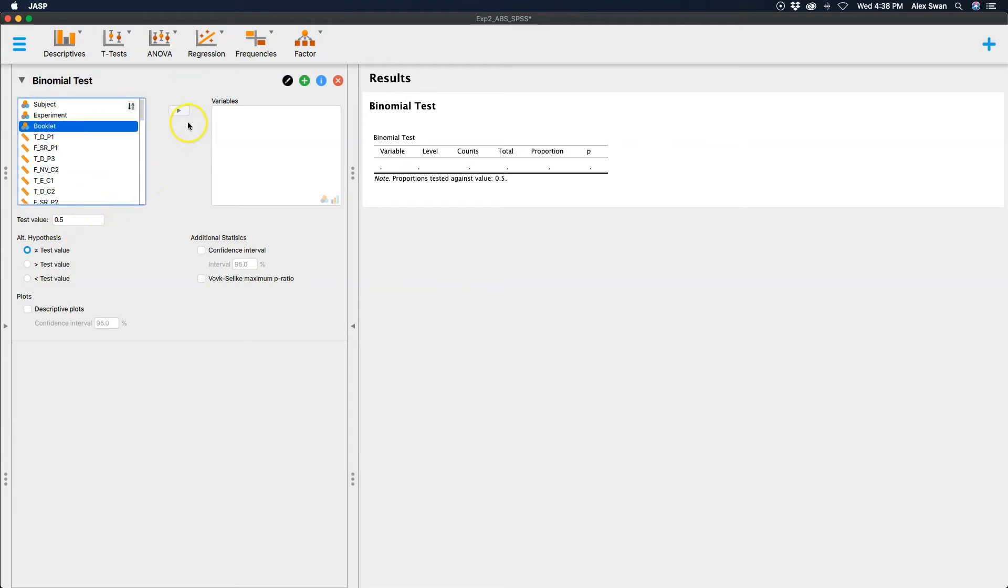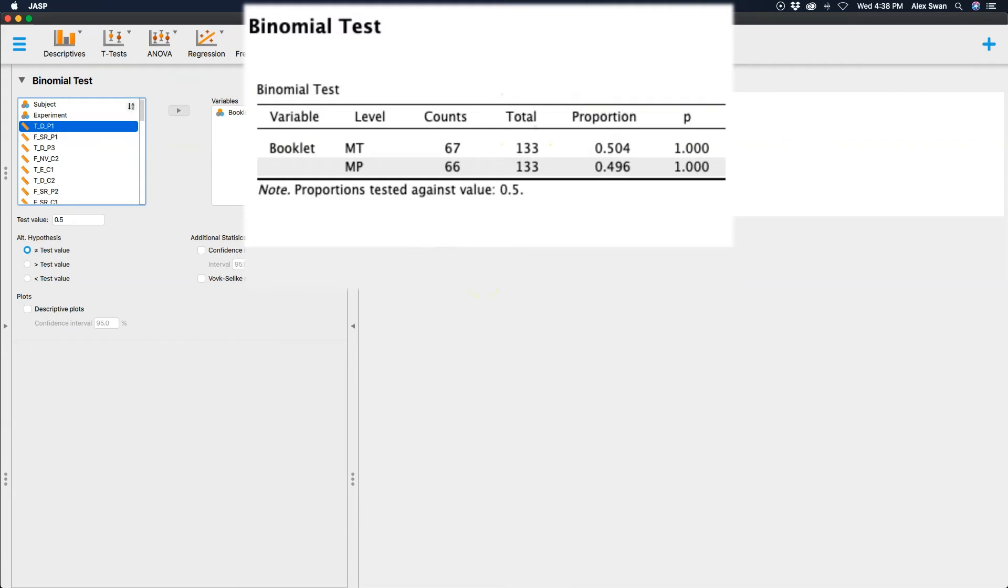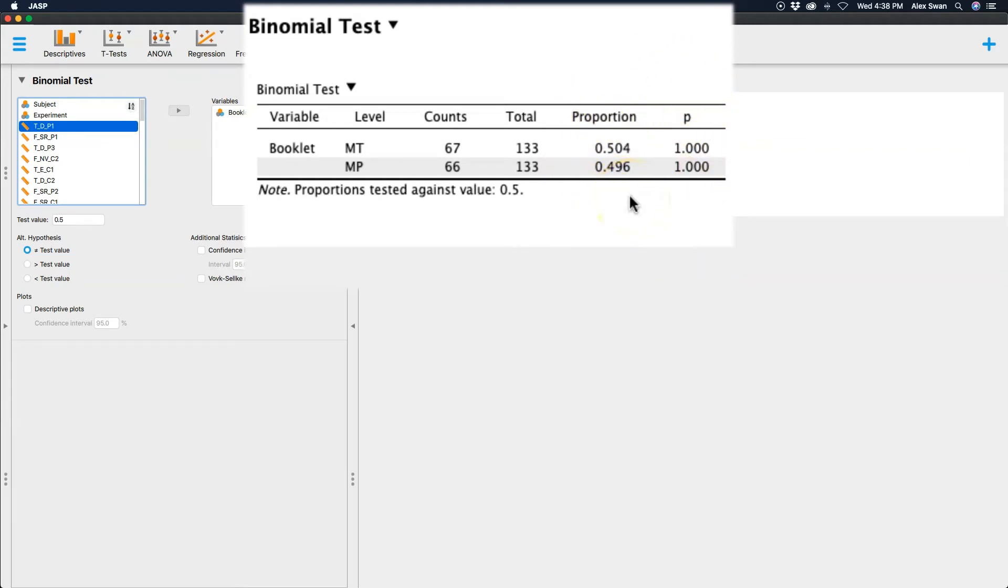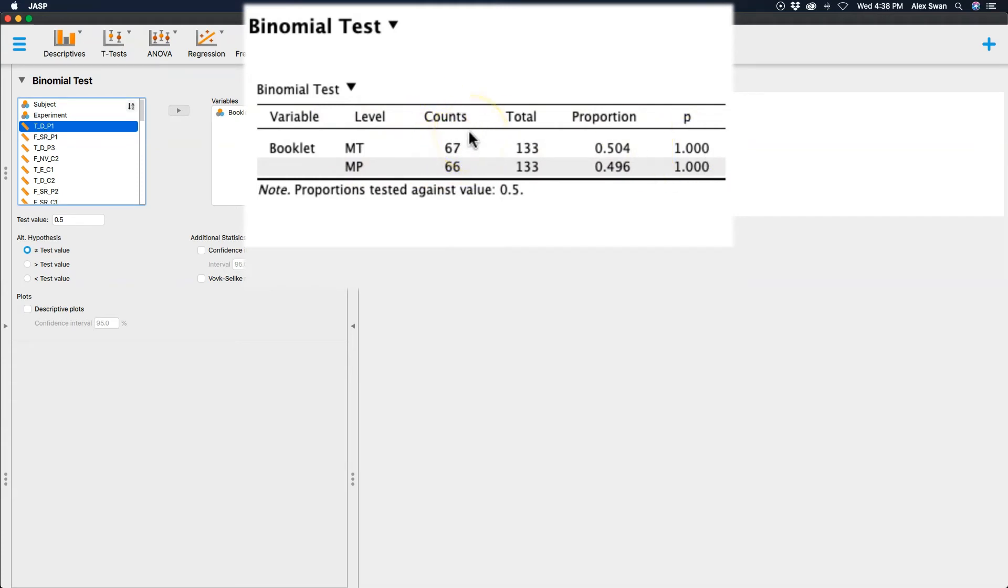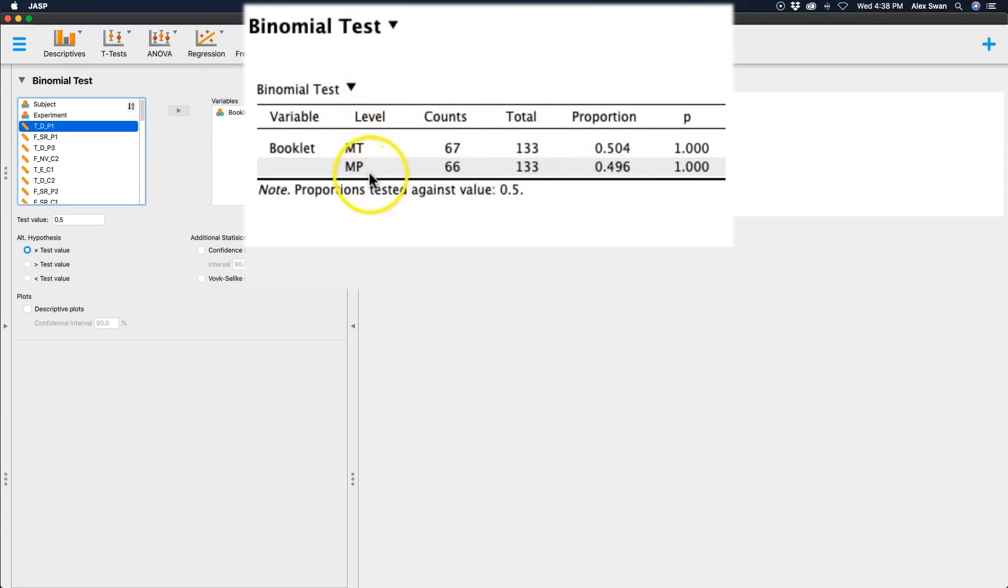So I'm going to throw in booklet over here. And what you already see is that it calculates the binomial test. I have MT and MP. You can see clearly that these two aggregate proportions are not different from 0.5. All 67 folks that did this test pretty much accepted the conclusions of MT and MP at appropriately the same rate.